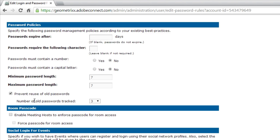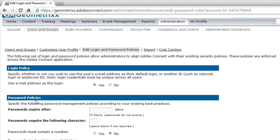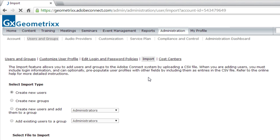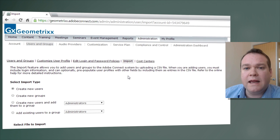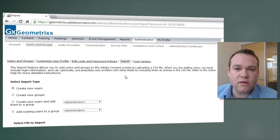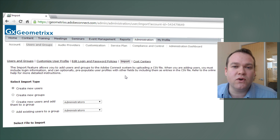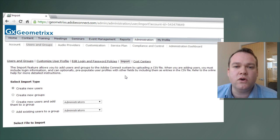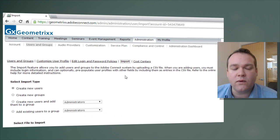There's also a relatively new section that enables event managers to create events and have people register and log in to those events using social profiles like Facebook or Google. All of these password policies are available in the Edit Login and Password Policy section. Another important link in the Users and Groups section is the ability to import a list of users.